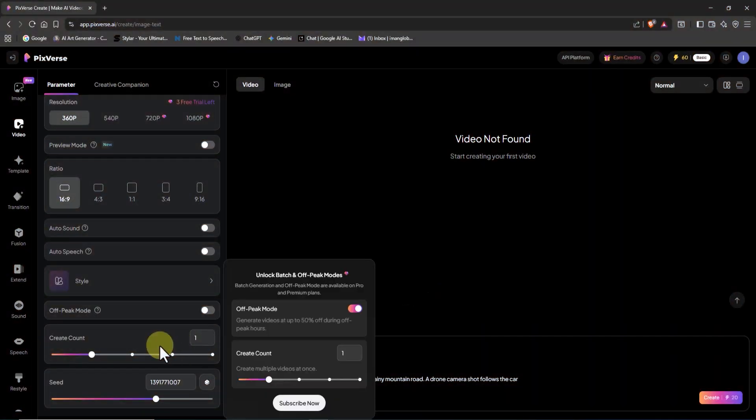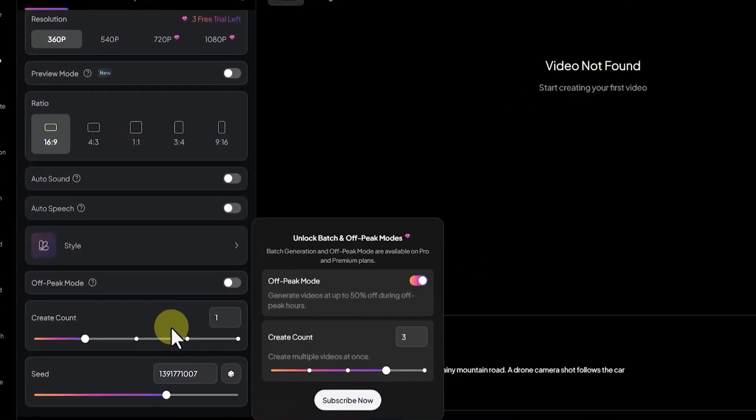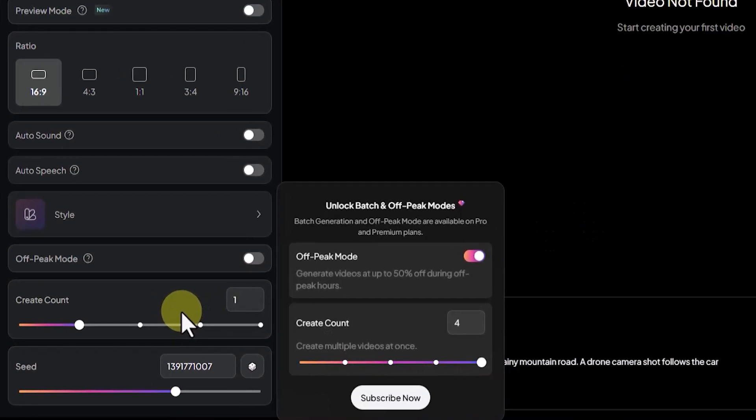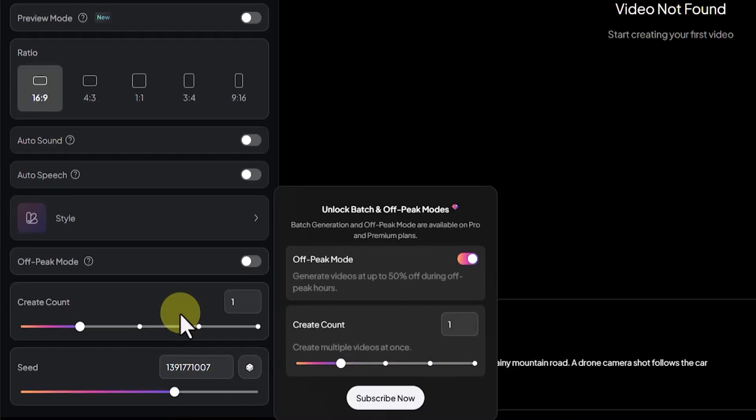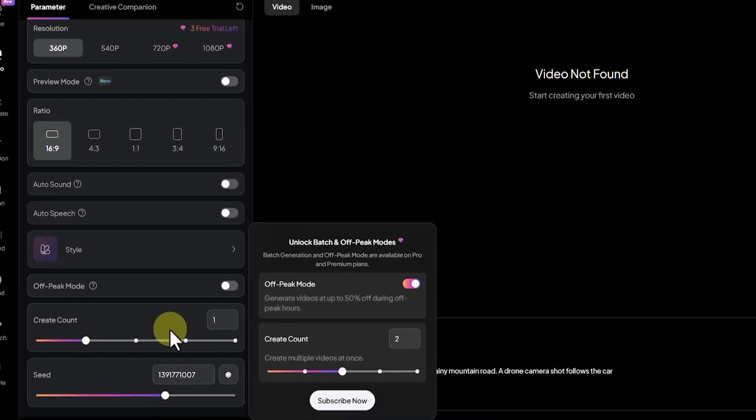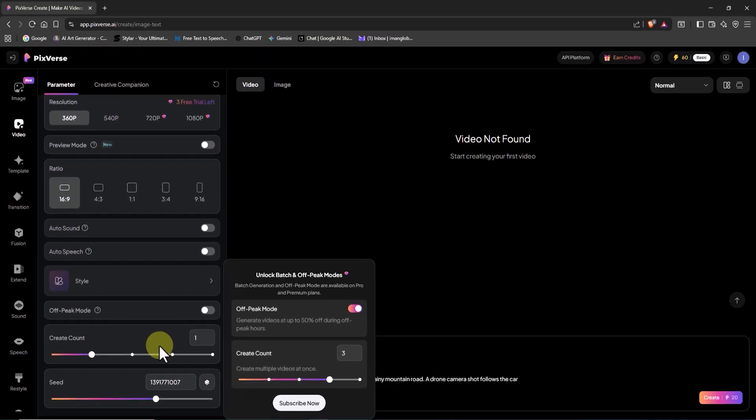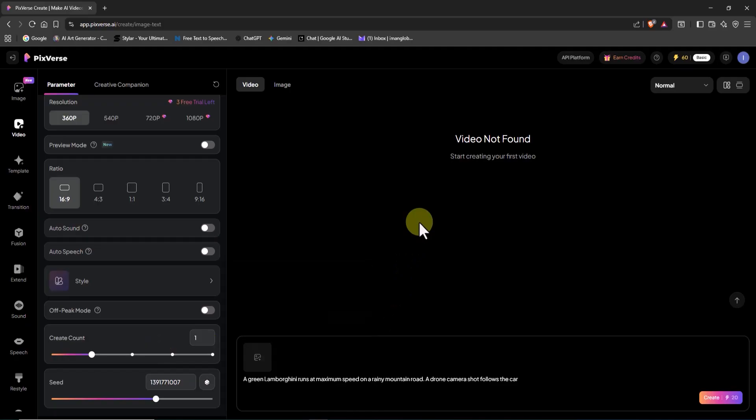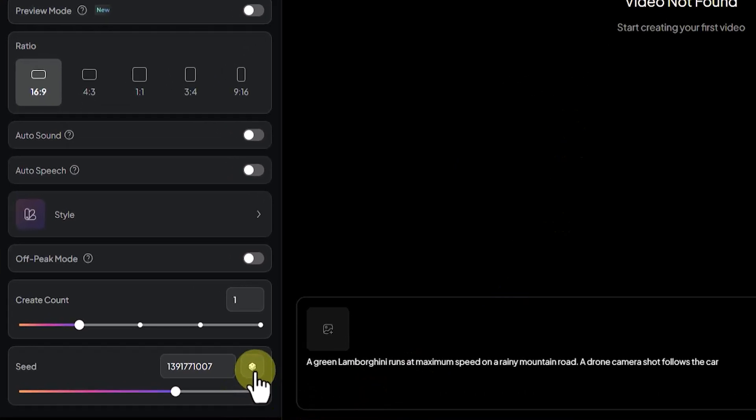Finally, in the create count section, you can choose to generate anywhere from 1 to 4 videos simultaneously in a single processing run. Of course, this will consume more credits, but it's a great option when you want to produce multiple variations or test different outputs at once.